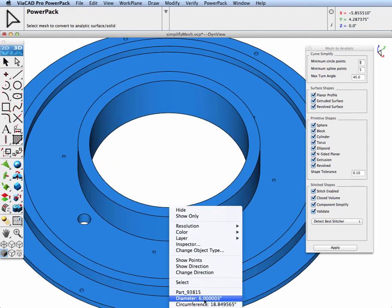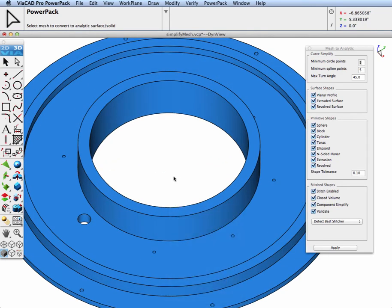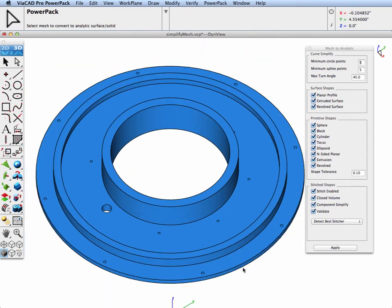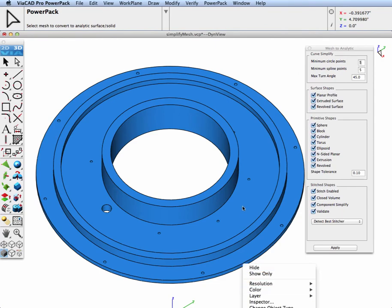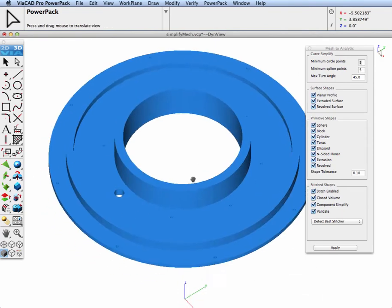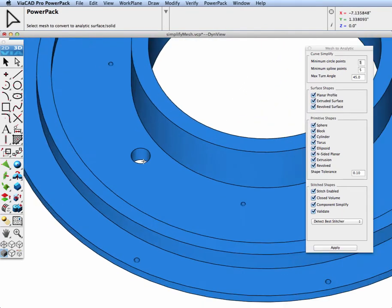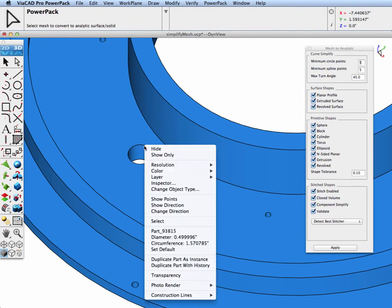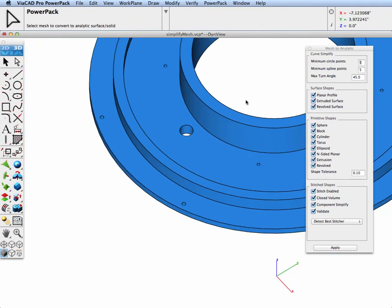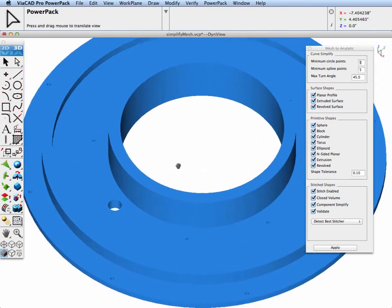And let's go ahead and inspect our results. And now we can see with our cursor, as we go over some of the circles, that the part has been converted into not only circles, but cylinders, planes, and extrusions.